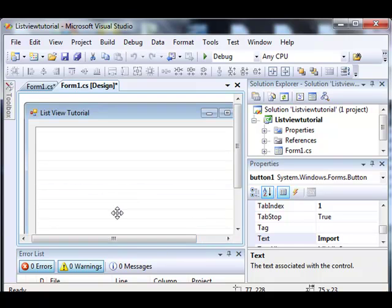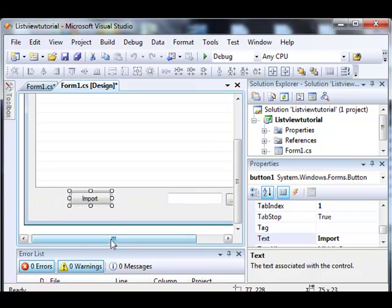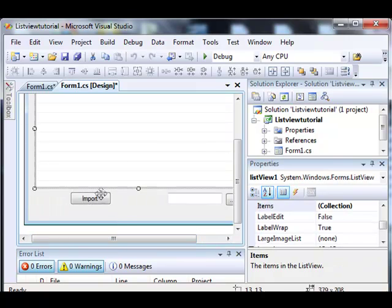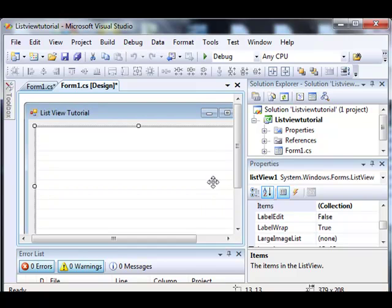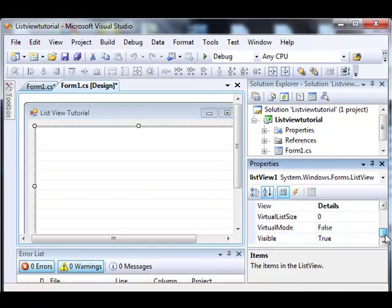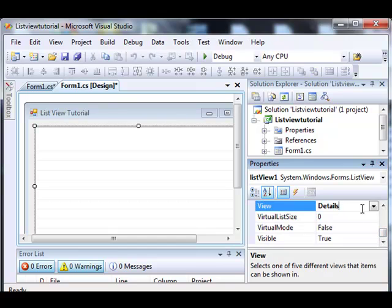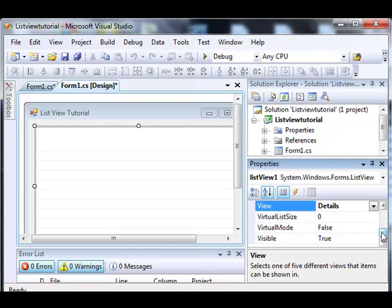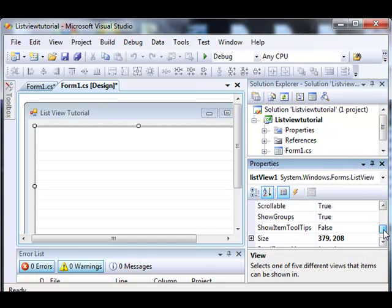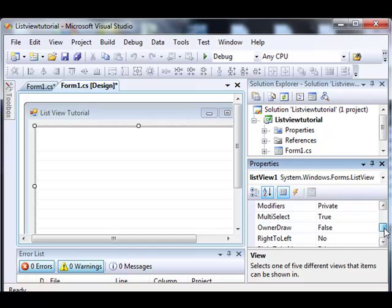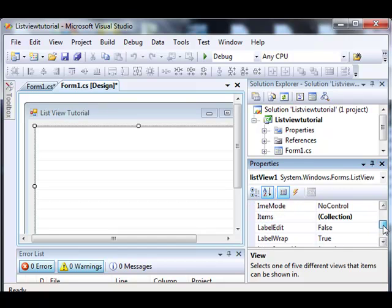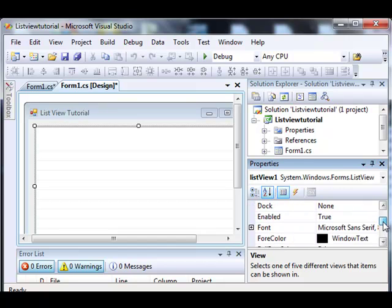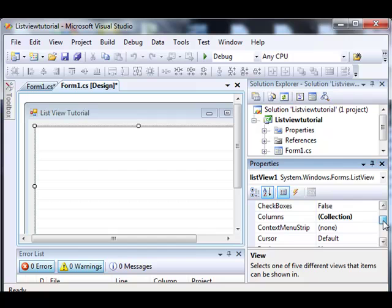A few things I've already done is add the list view, add these buttons, and I've changed a few properties of the list view, mostly just the view. I've changed it from icon to details, and I've also added gridlines, and we're going to go ahead and add some columns to it.